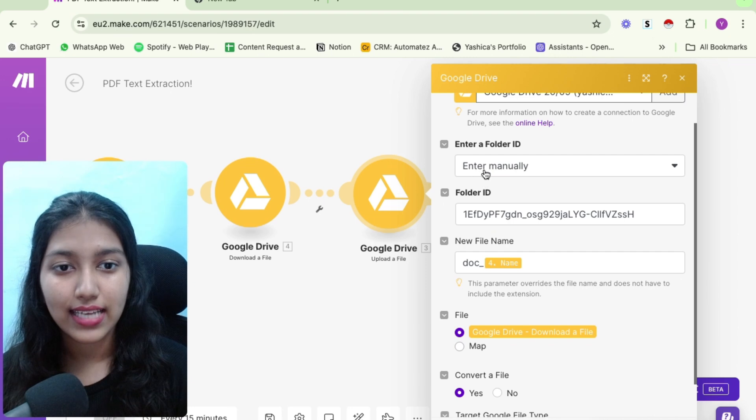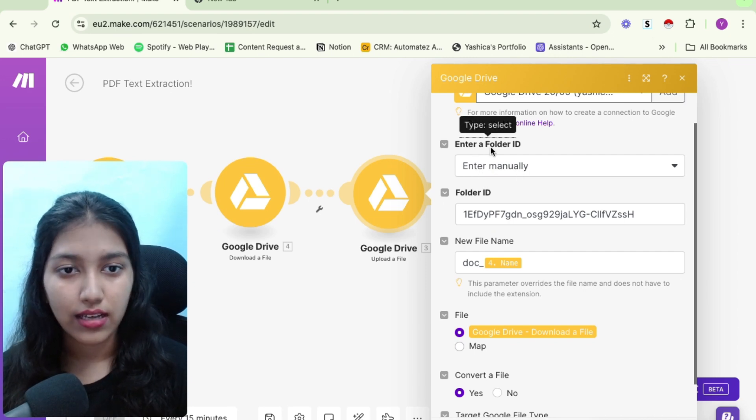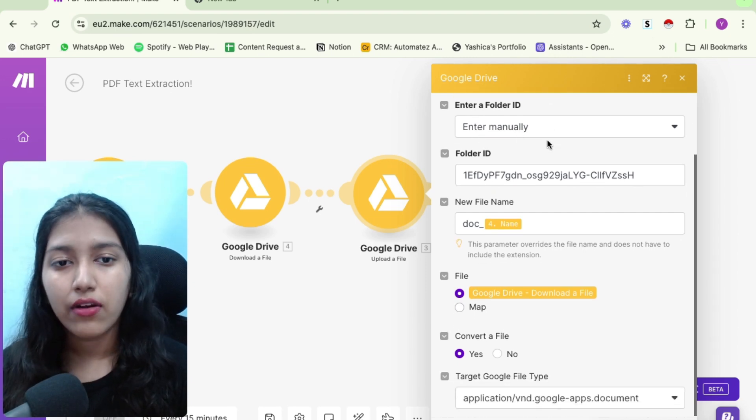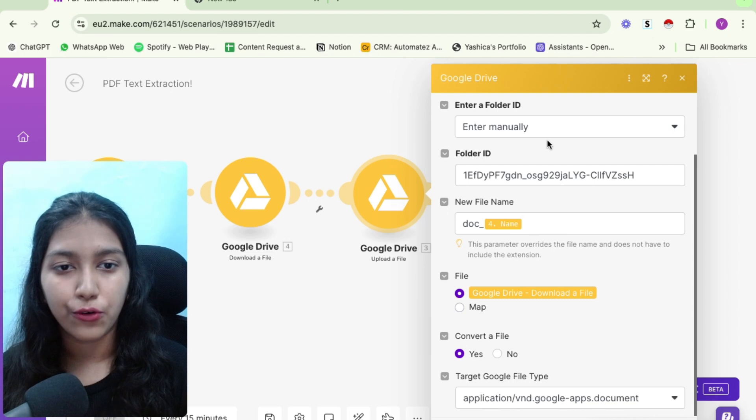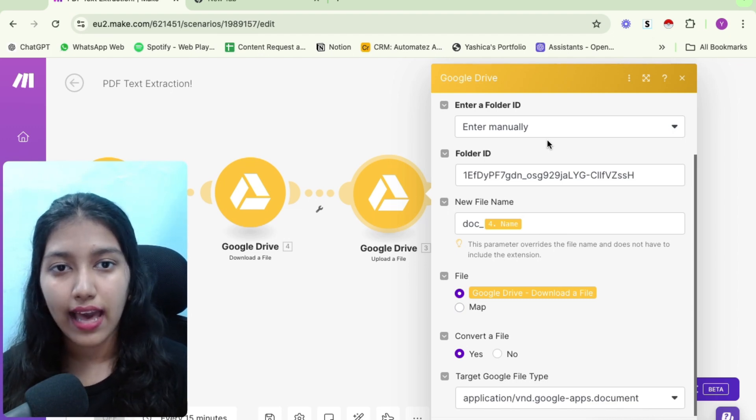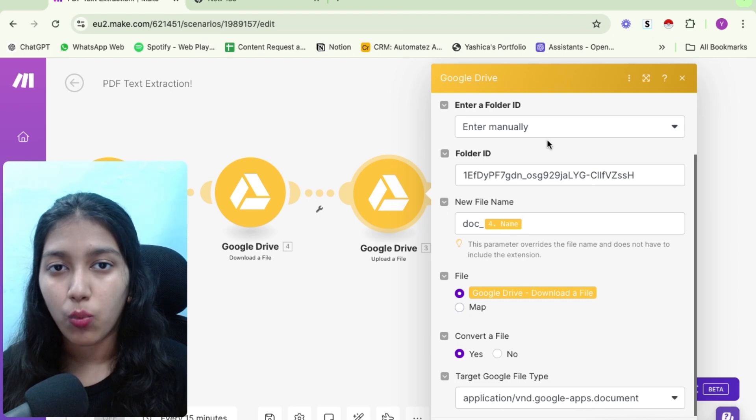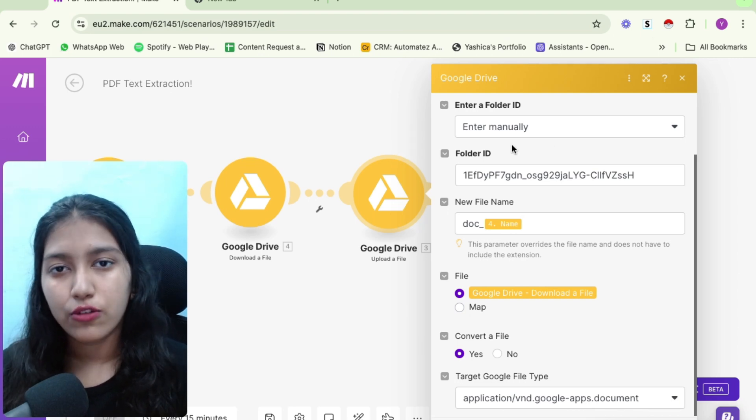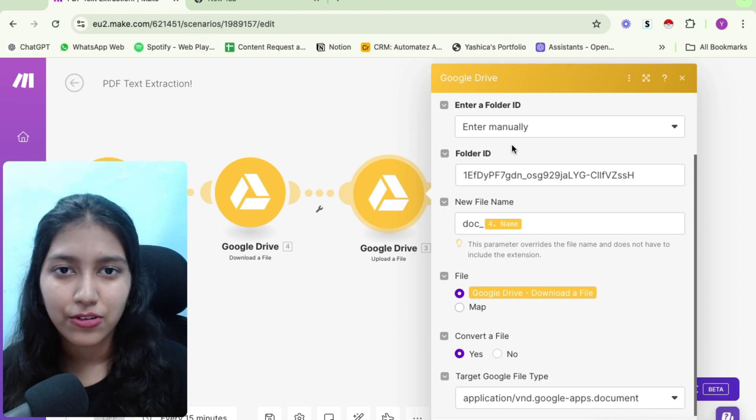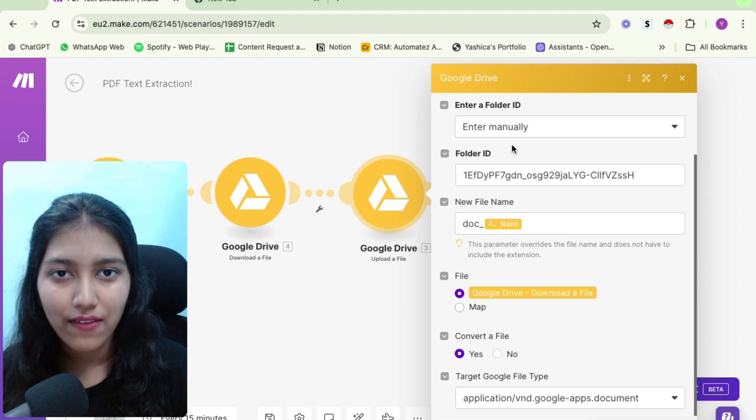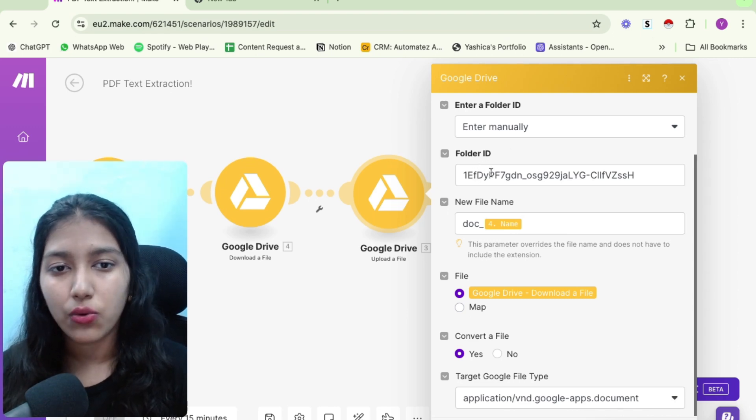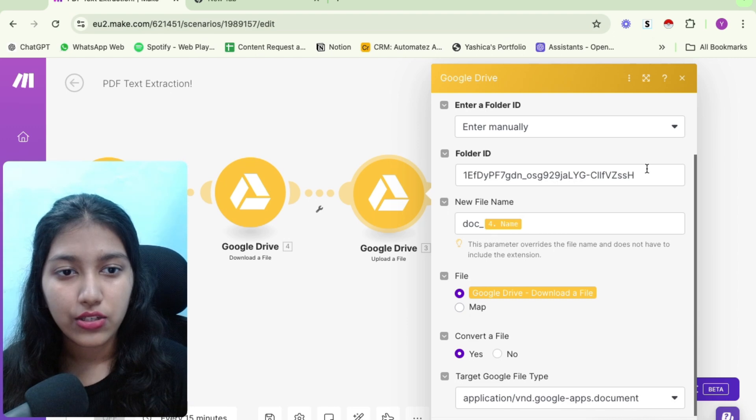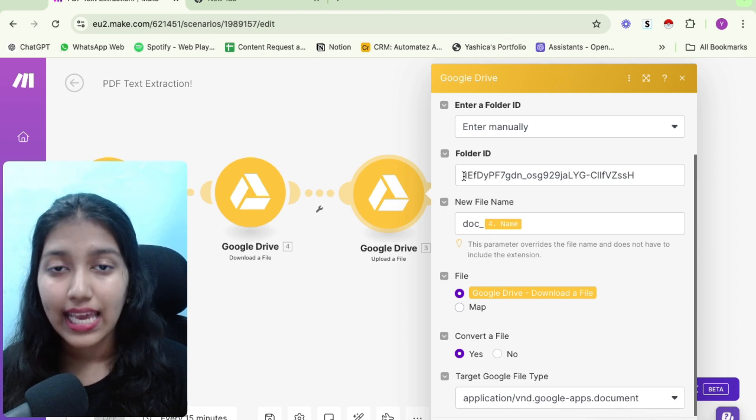Once you've done that, you need to select enter manually under enter folder ID. Now it is time for us to enter a folder ID. So this is the folder where the file or the PDF would be uploaded once to the Google Drive. So for that, you could just literally create a new folder in your Google Drive. And then you will find the URL, sorry, the folder ID in the URL.